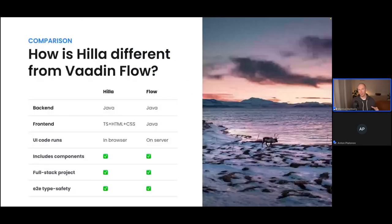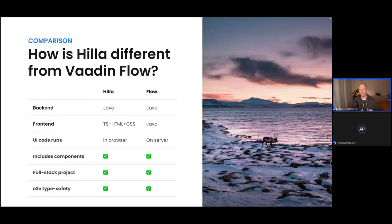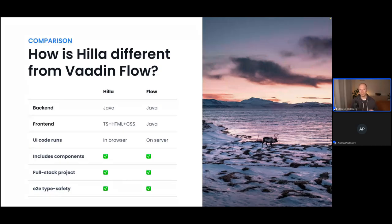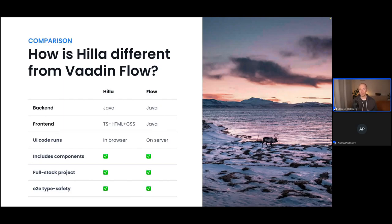For those coming from Vaadin Flow: with both Hilla and Flow you write the back end in Java, but the difference is in the front end. With Hilla you build the front end using TypeScript, HTML, and CSS, whereas with Flow you build the UI in Java. Architecturally, Hilla applications run in the browser as client-side apps, while Flow apps are server-driven. Both frameworks include the same set of UI components, a full-stack project setup, and end-to-end type safety.